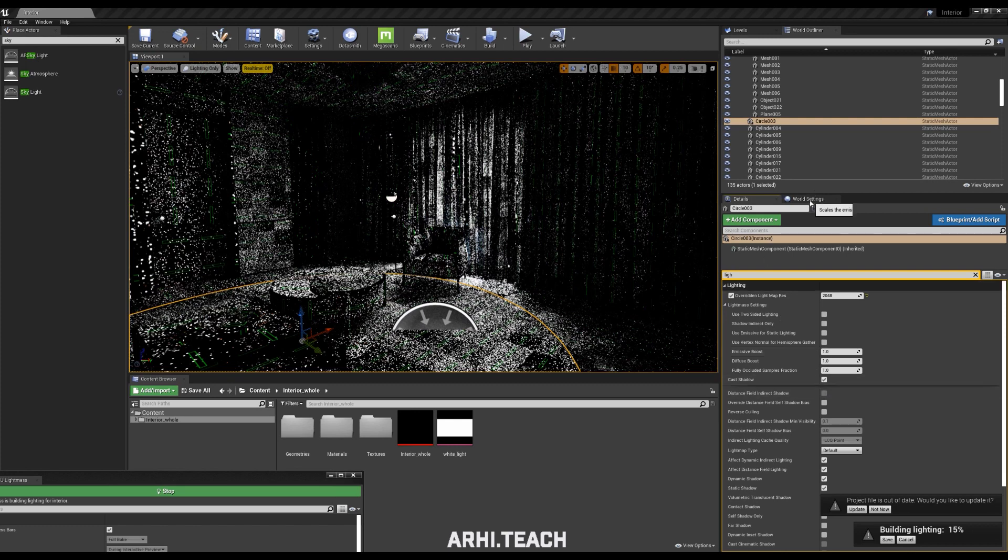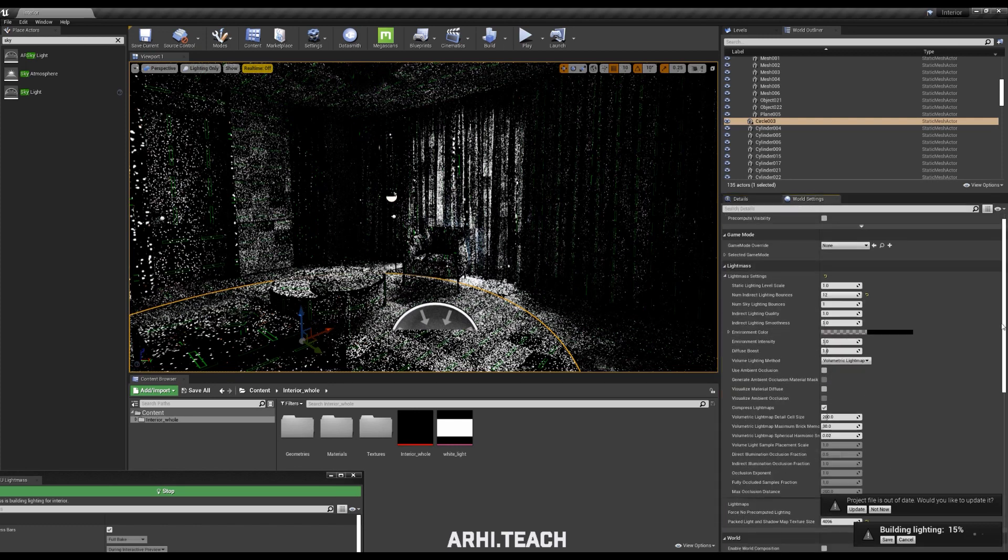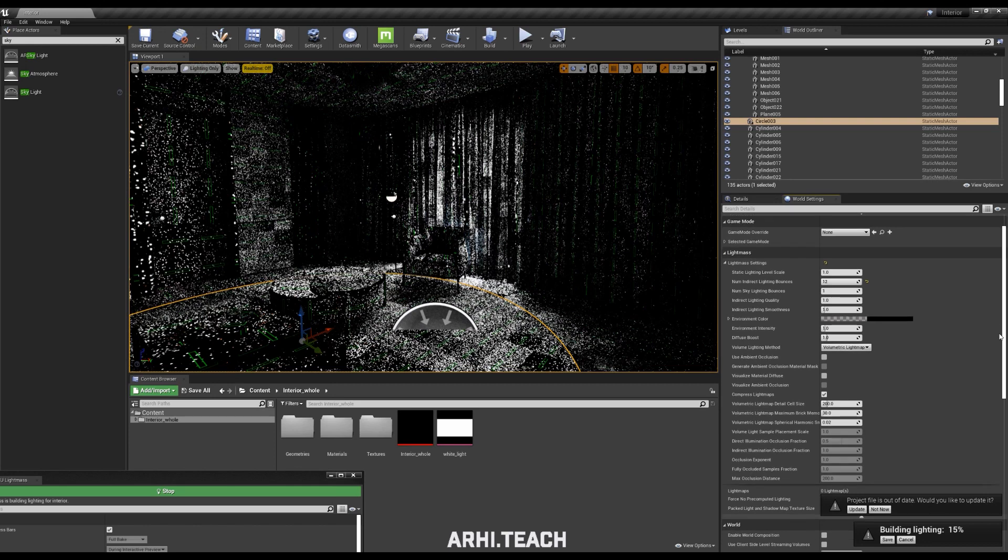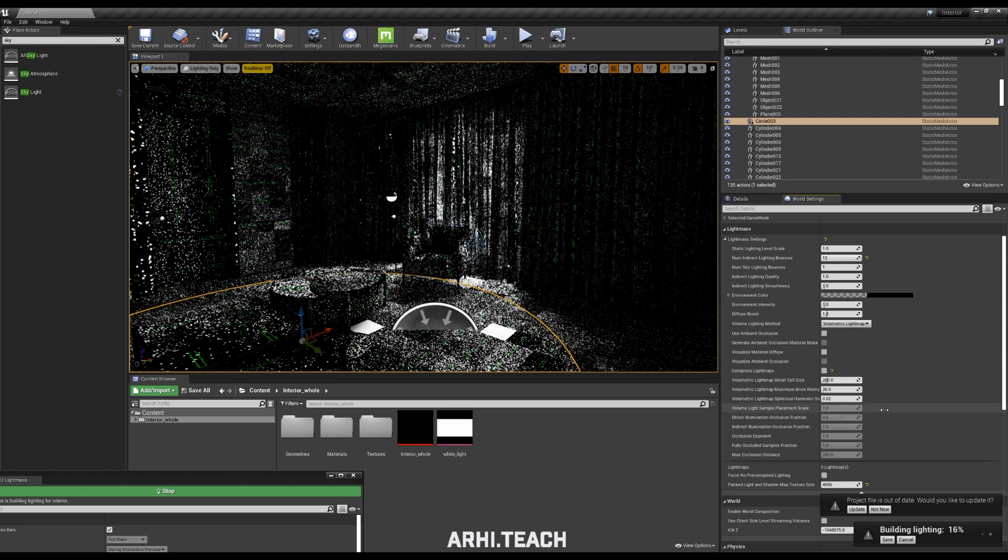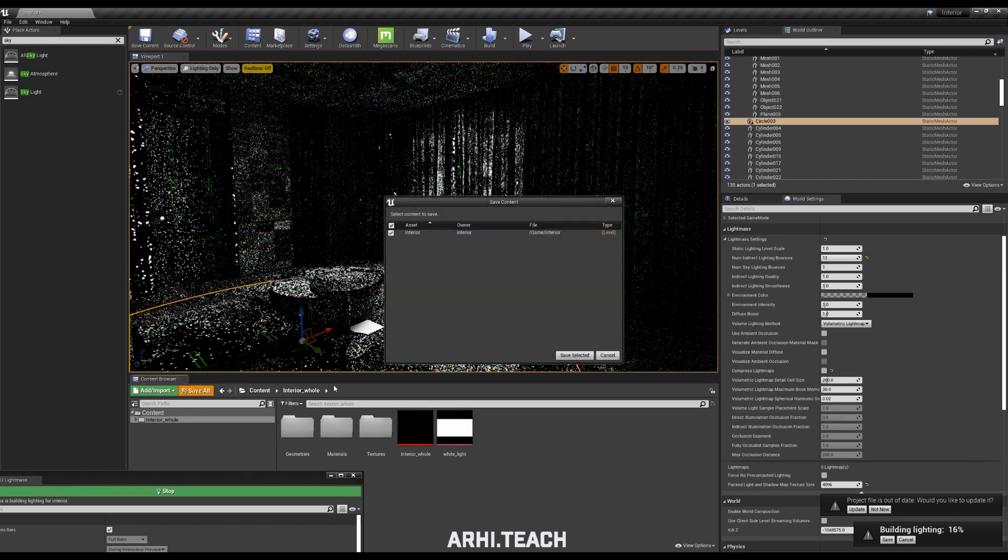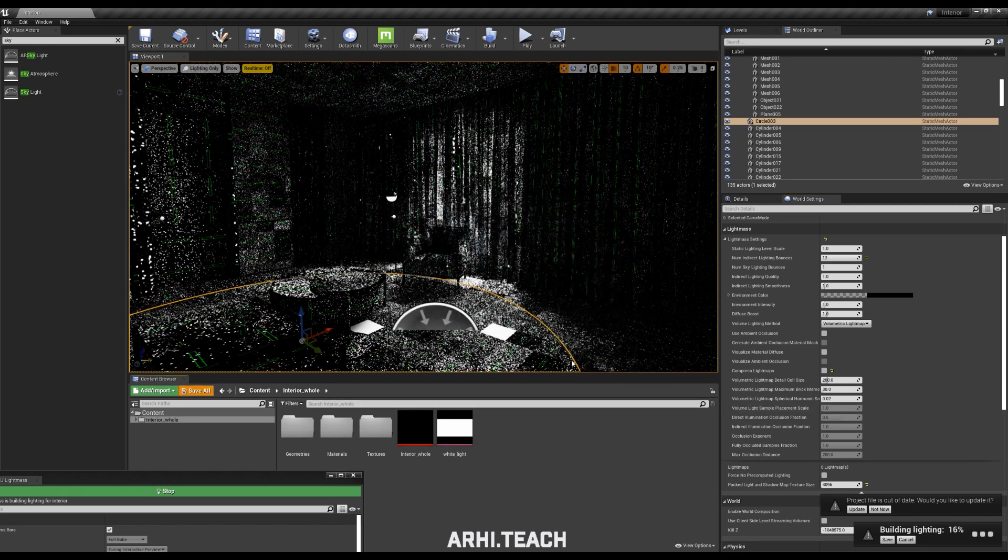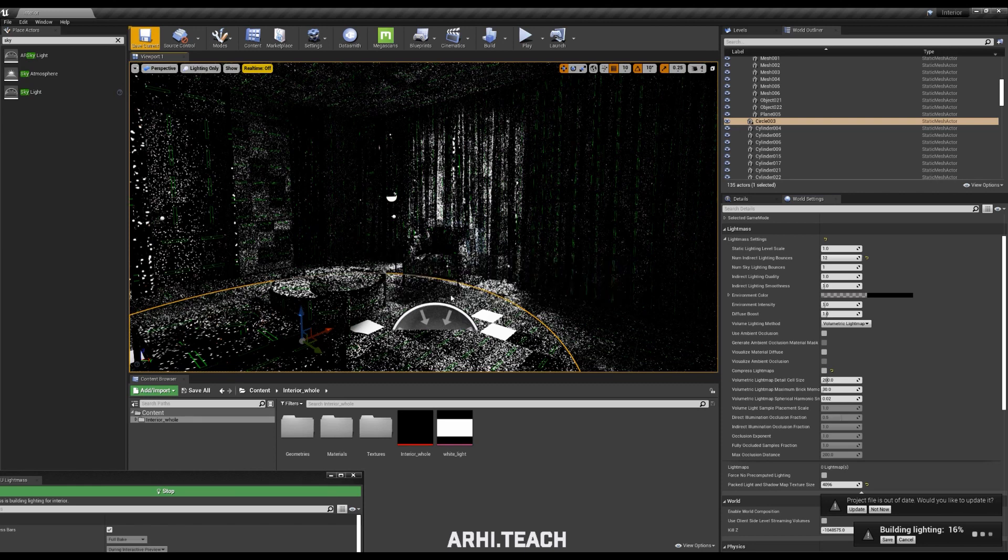In the world settings tab uncheck the compressed light maps. It is important that light maps then, when they are baked, so that they do not shrink, save more often. Do not forget that despite of Unreal is a stable program, it also crashed. Now we'll compare how long the light will be baked over time with the increased light maps.